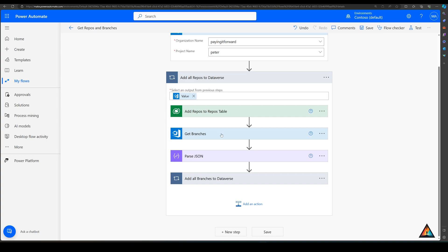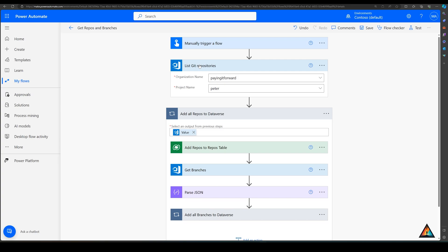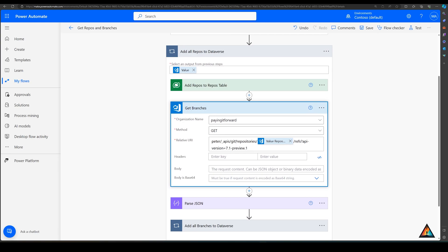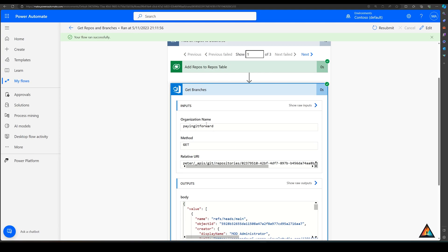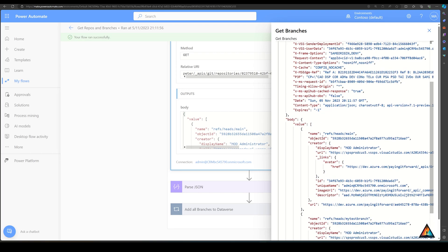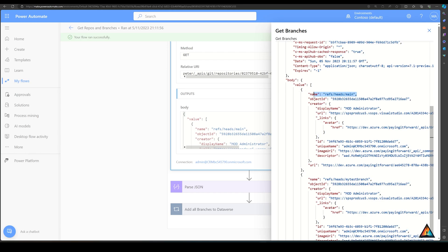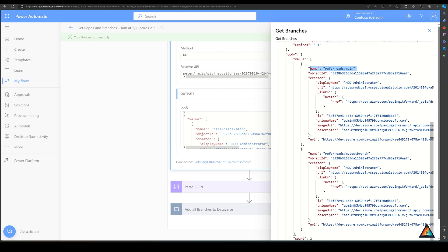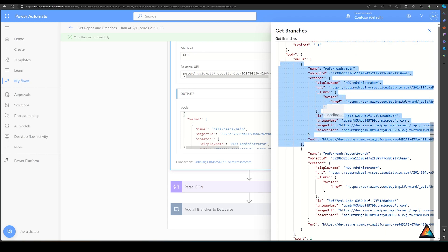That completes the first step of taking the repositories and storing them into a table. The next part is getting the branches for each repository. There isn't a connector inside Power Automate that will do this for you, so I've leveraged the API reference guide to return all the branches using the repository ID as the unique value to cycle through. You can see this is an 'apply to each' loop going through each repository found. Looking at the output of that step, you can see the API call inputs and the body returned — the structure includes the branch name, object, display name, URL, and ID.